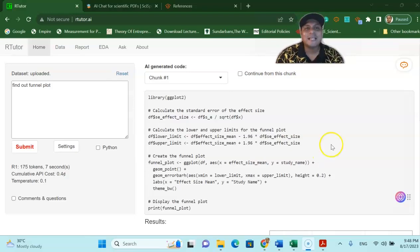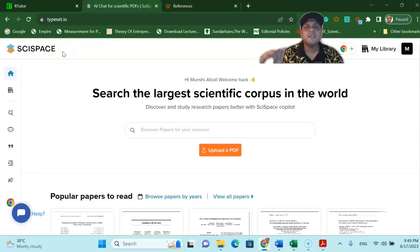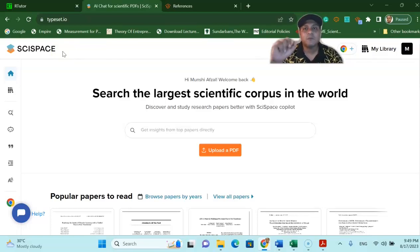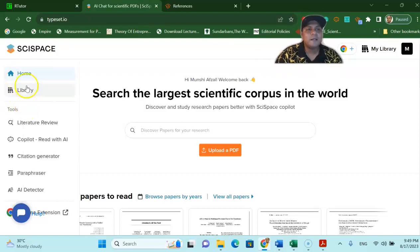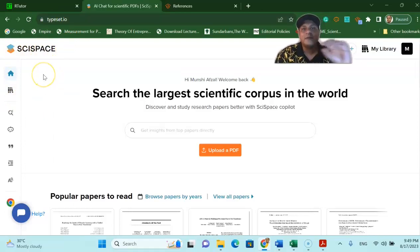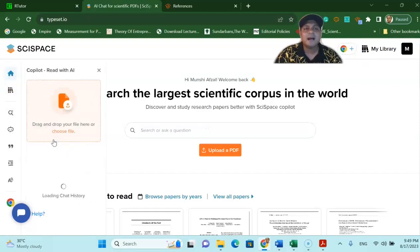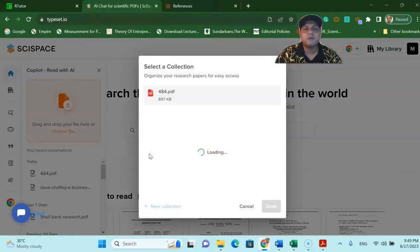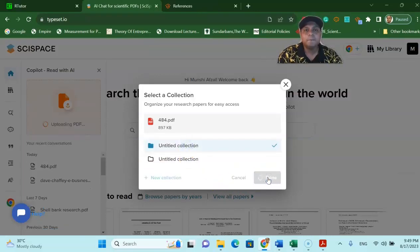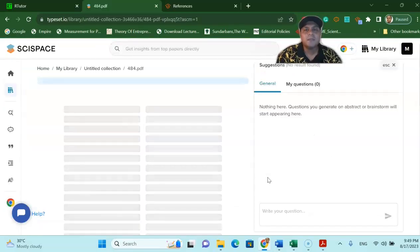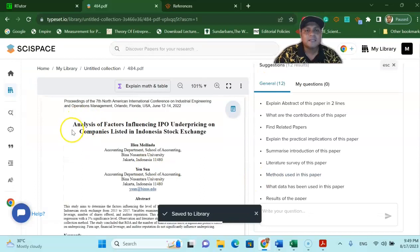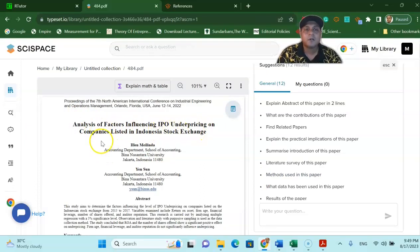Okay now the second tool that I'm going to talk about is called SizeSpace AI. This is a very nice platform for your literature review and also to understand any complex mathematical equations or tables. For instance if I go to SizeSpace typeset.io or sizespace.com I already have a link in my video description box you can click that link. You can go to SizeSpace and go to the copilot read with AI and upload a simple paper. Let's say this is the paper that I would like to know more about for my literature review. So all I have to do is upload it in SizeSpace using the SizeSpace copilot.